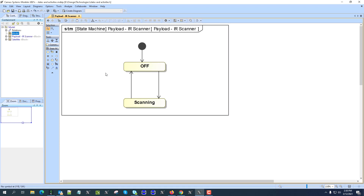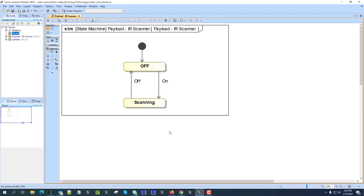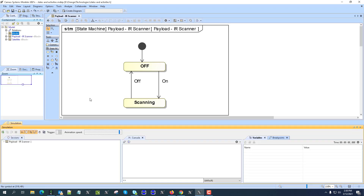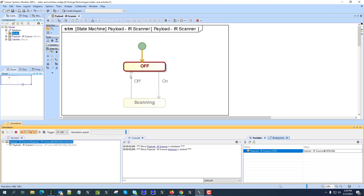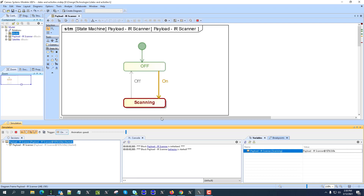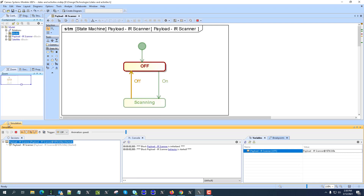On and off become signals, and we switch between states. Now, if I want to execute this state machine, I can run it with context in that block. I can see it executes — you see 'off', I can send 'on', it goes to scanning state, then 'off' again, and it executes.